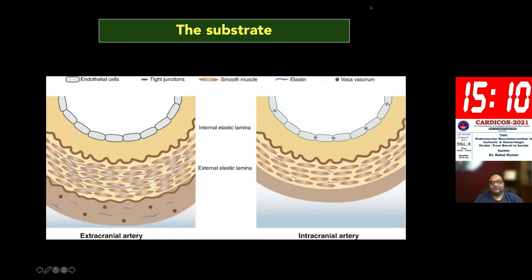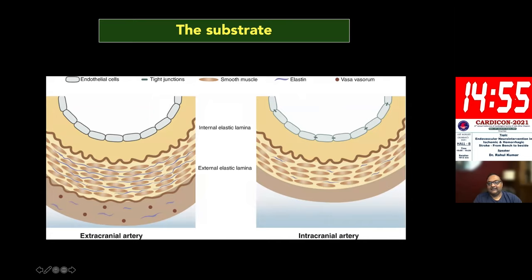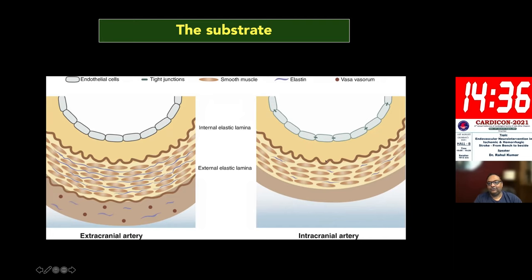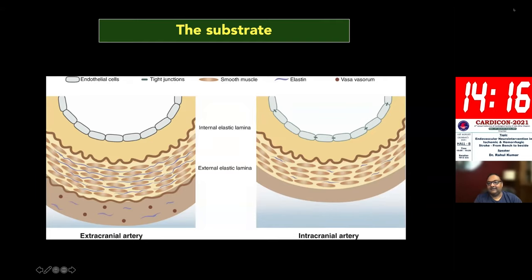Before we talk about interventions in acute stroke, I'd like to point out the differences between extracranial and intracranial arteries, because this is the most important factor in choosing a treatment modality. Intracranial arteries are swimming in CSF; they are in cisterns, not anchored to any structure. Their walls are much thinner, making them more prone to rupture. The amount of elastin in the media is very less, smooth muscle cells are fewer, and there is a complete absence of the external elastic lamina.